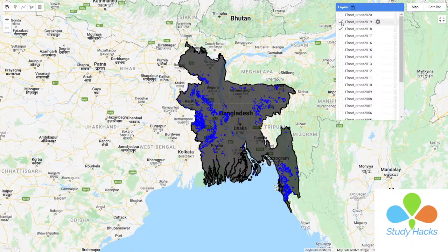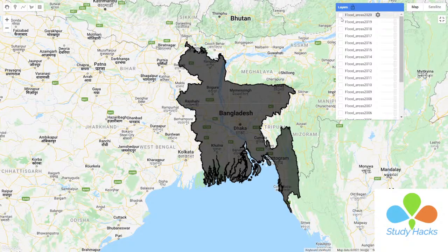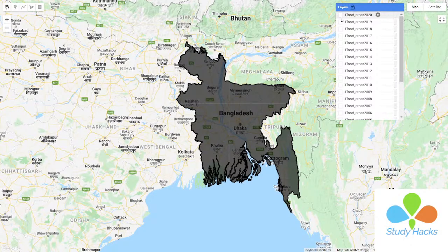If you are interested, you can also join our flood damage assessment course — covering how many urban areas will be affected, how many plant areas will be affected, and how many settlements will be affected by flooding. You can join our full flood mapping course.